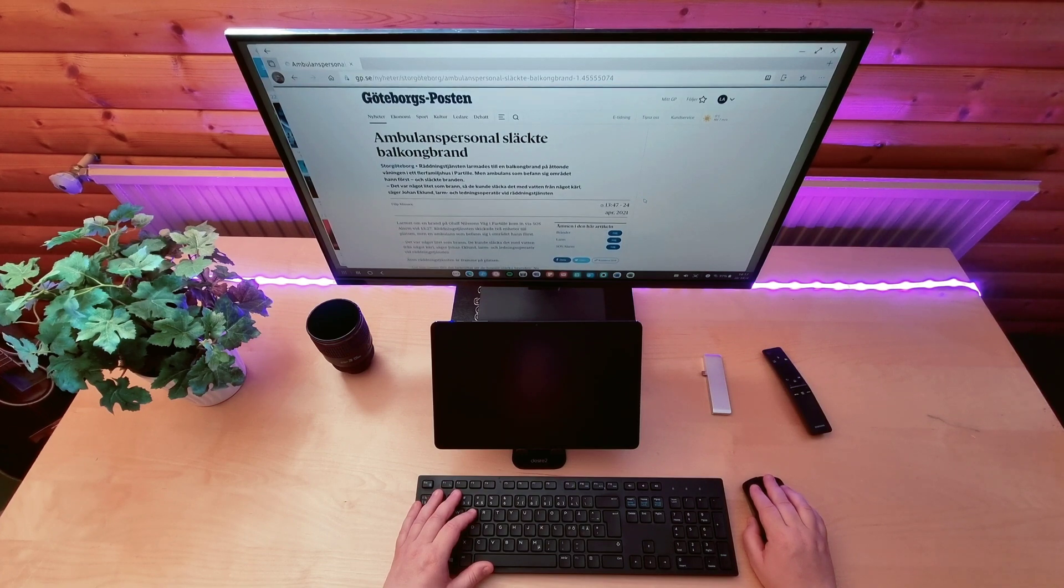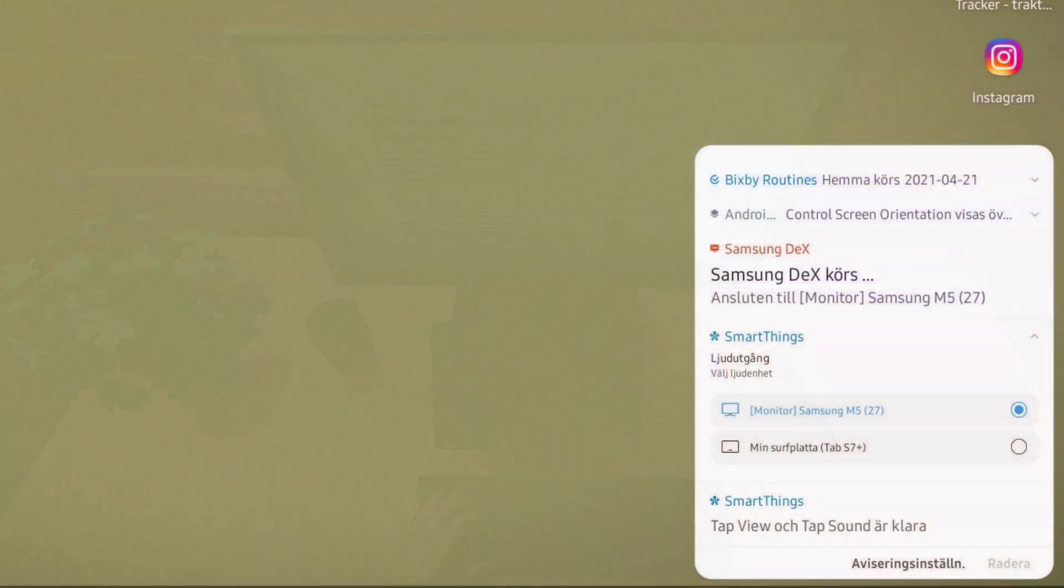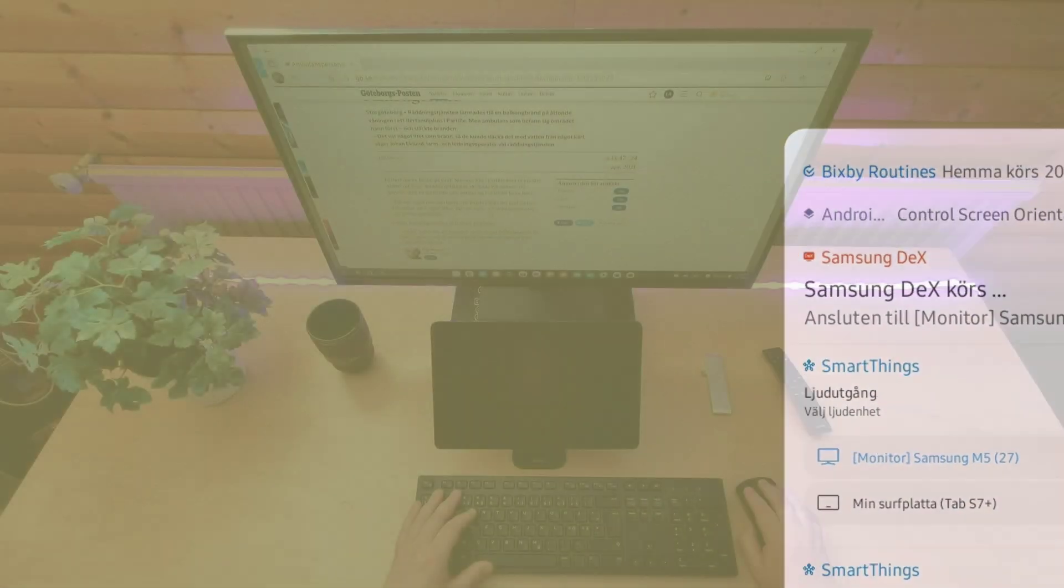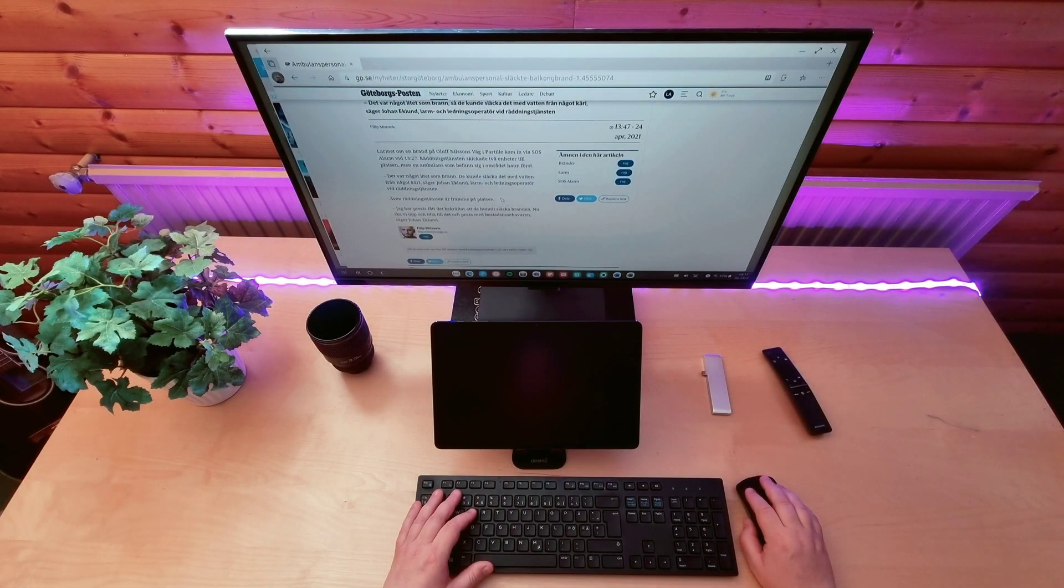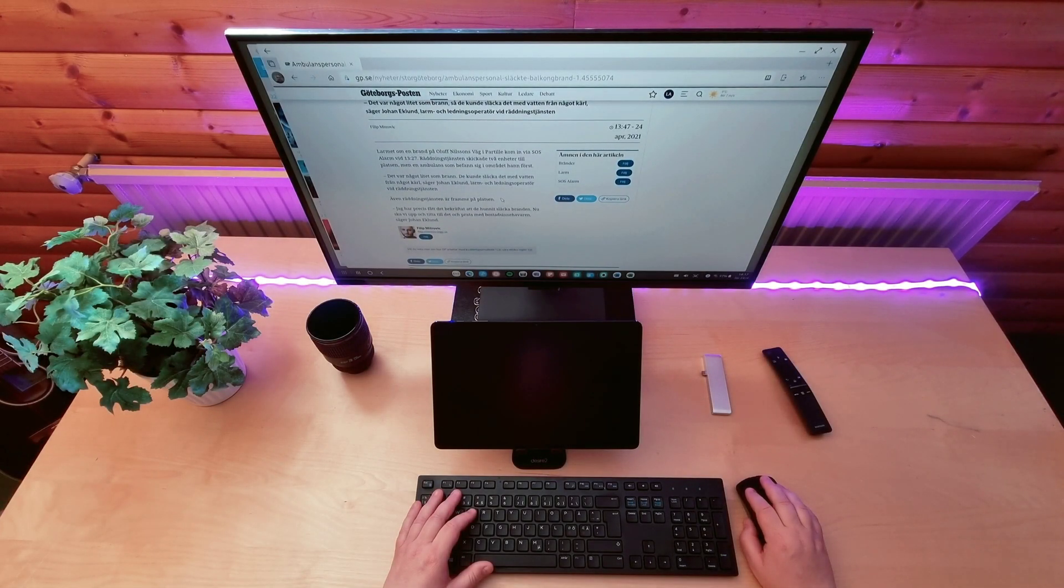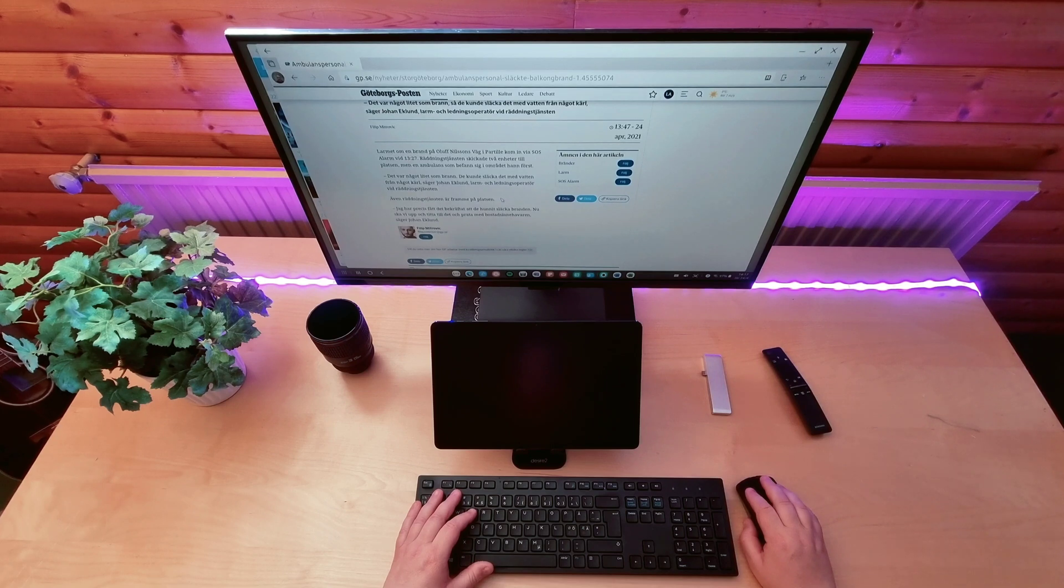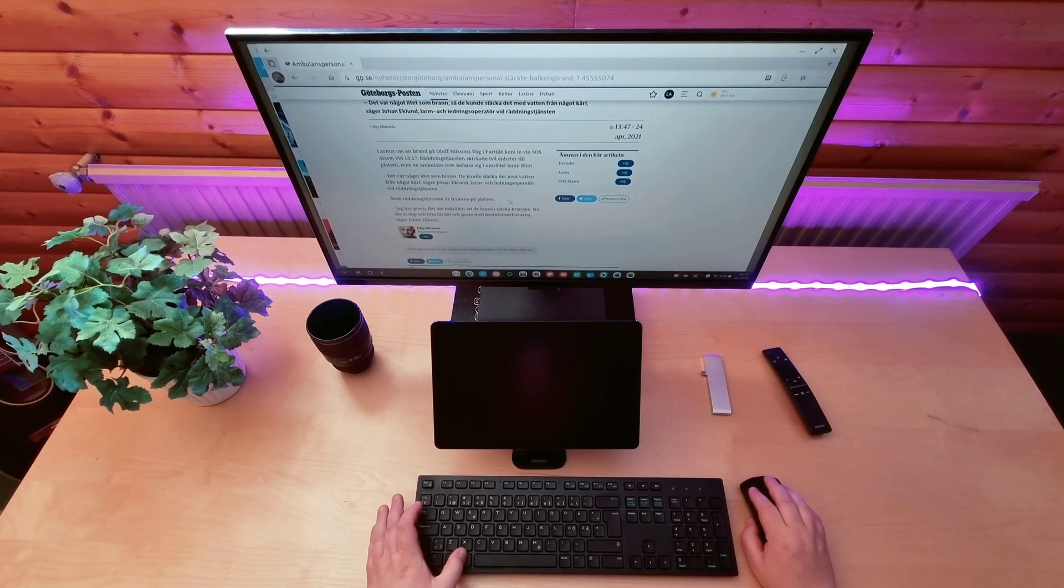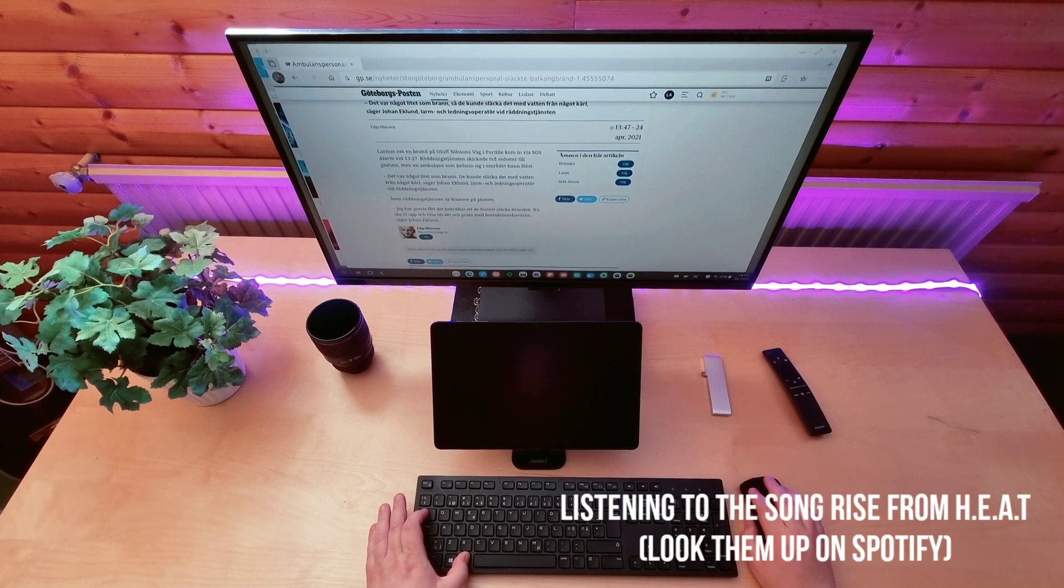And one thing that I really like is that your default sound device when you're connected this way is the smart monitor and not your tablet. And yes, the speakers in the smart monitor are quite good. Well, good enough at least.